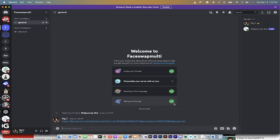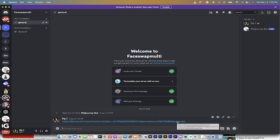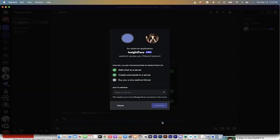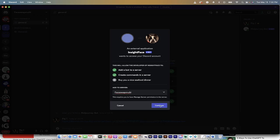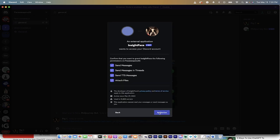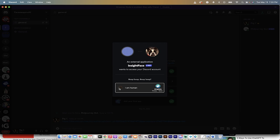I've grabbed the link — I'll put it in the description so you can just copy and paste it. Left-click on it and it will say 'An external application — InsightFace.' Click Continue, but before you do, pick the server: select 'Face Swap Multi,' hit Continue, hit Authorize, and confirm you are human.